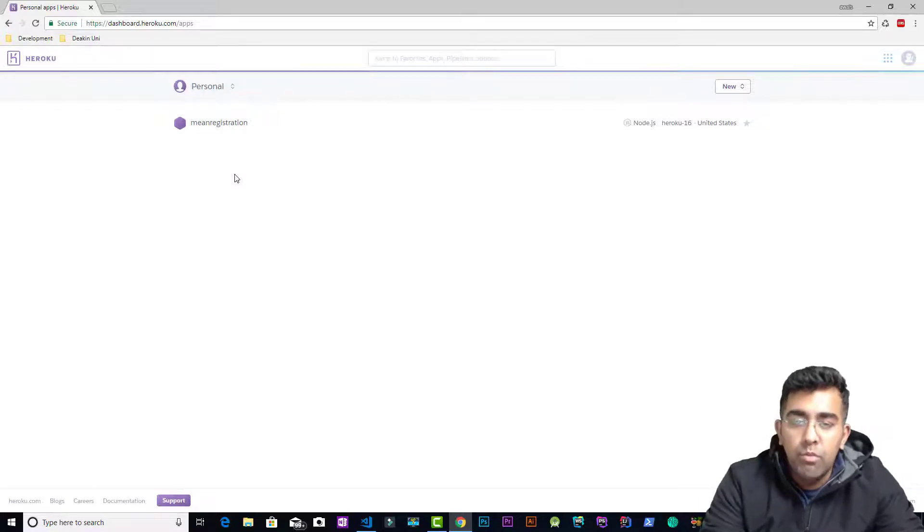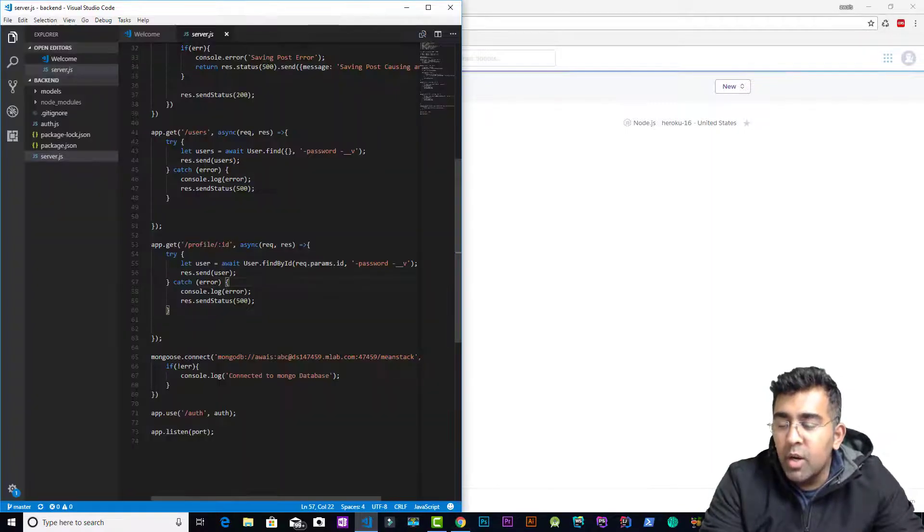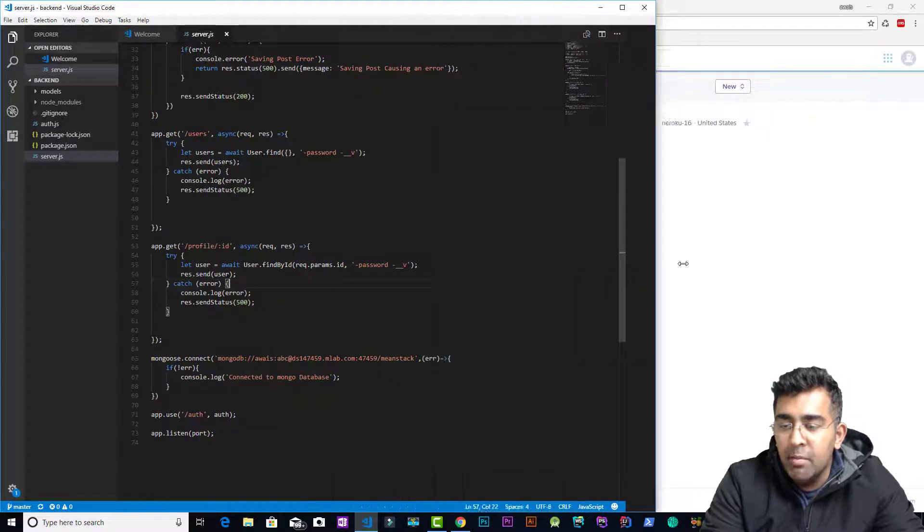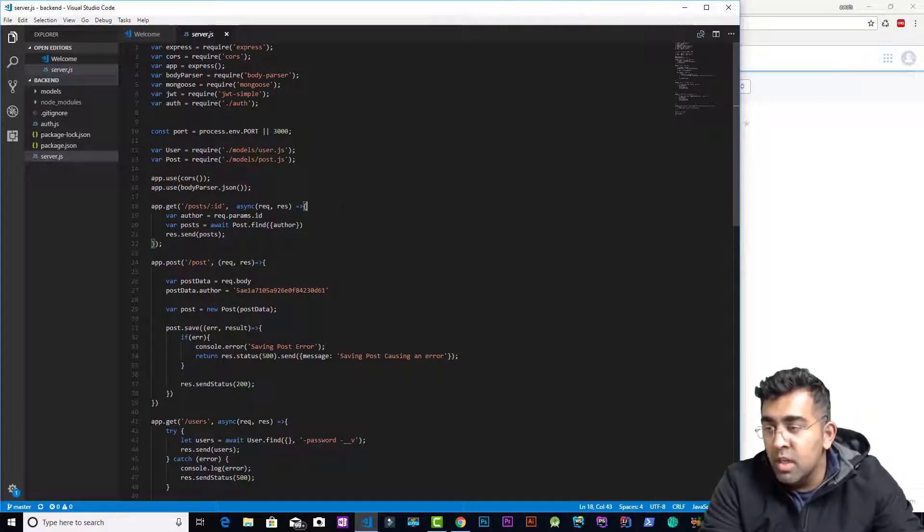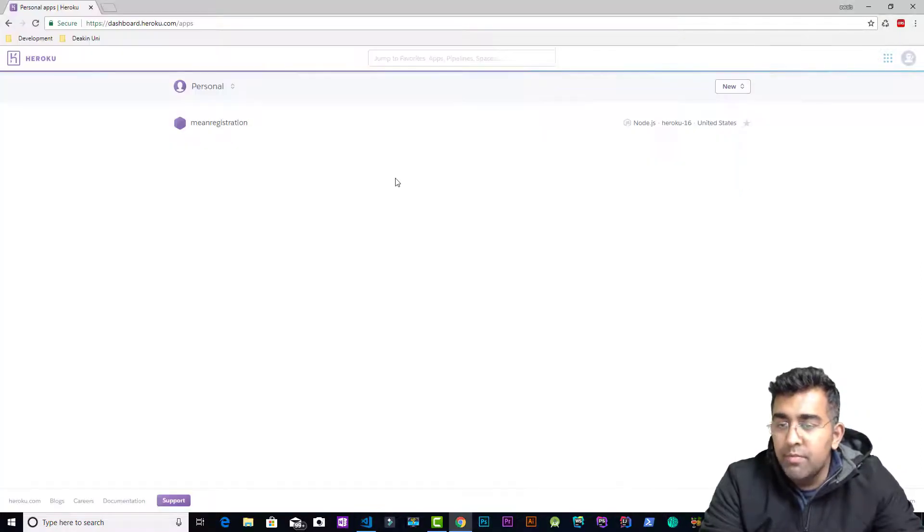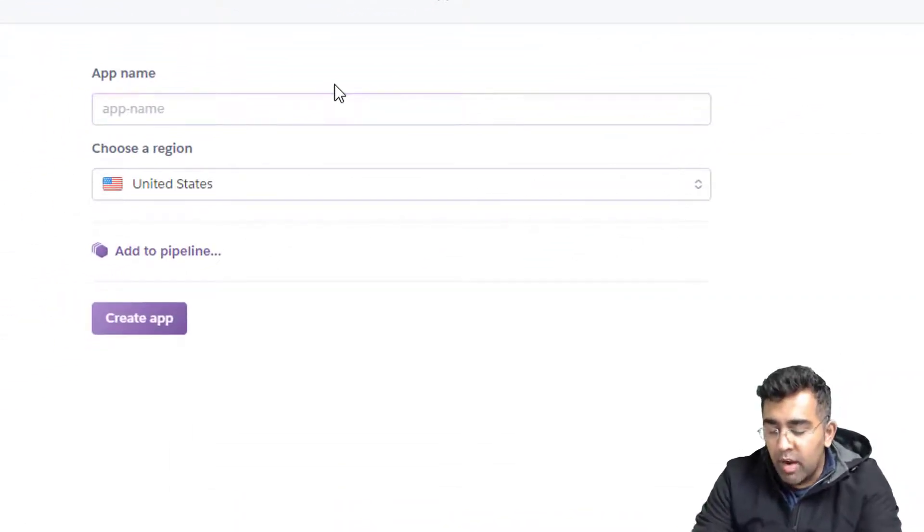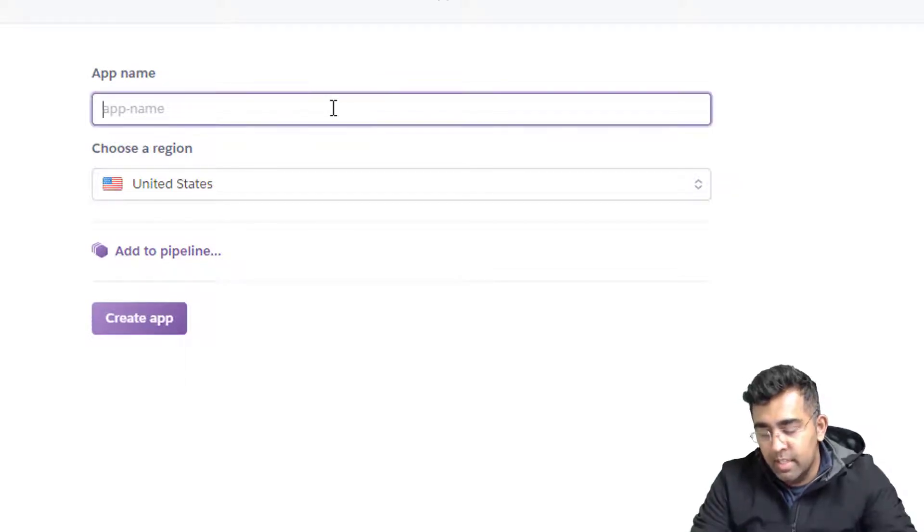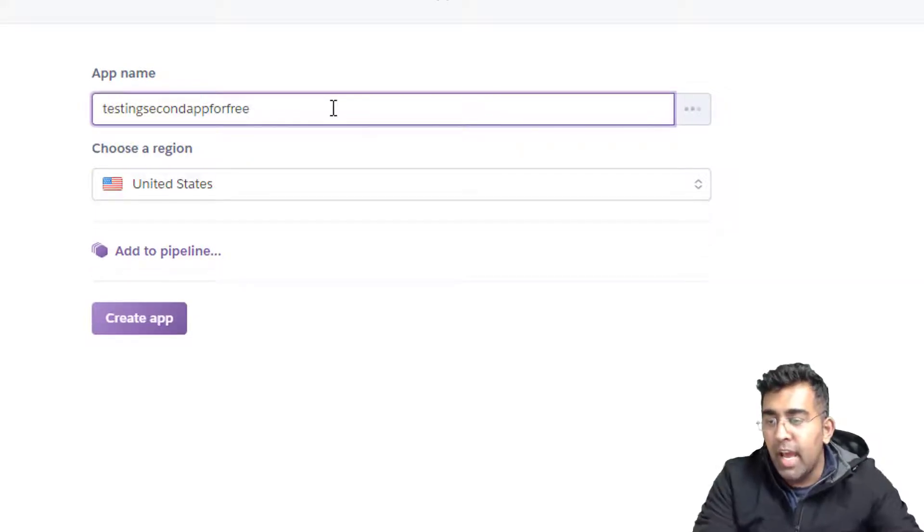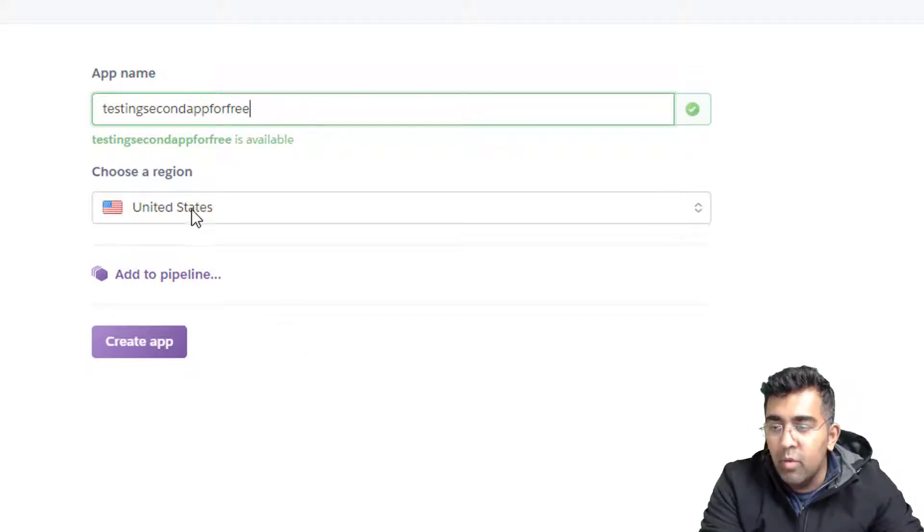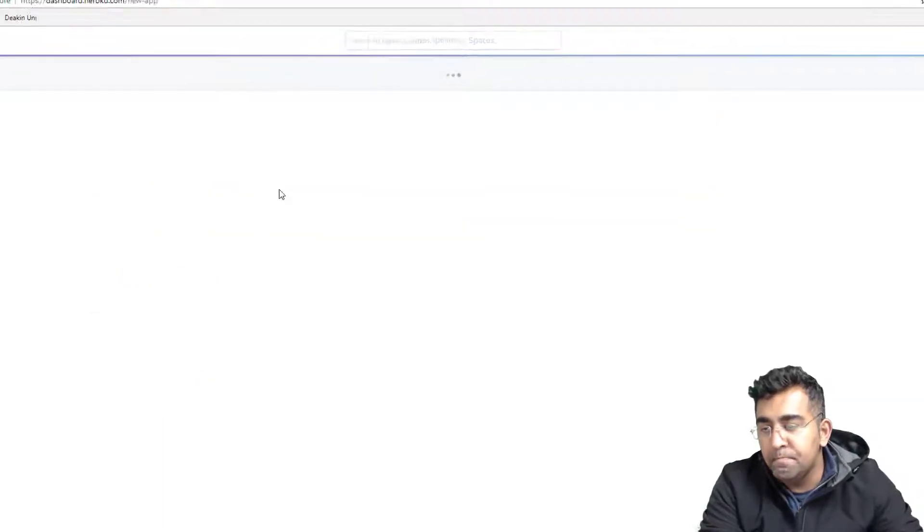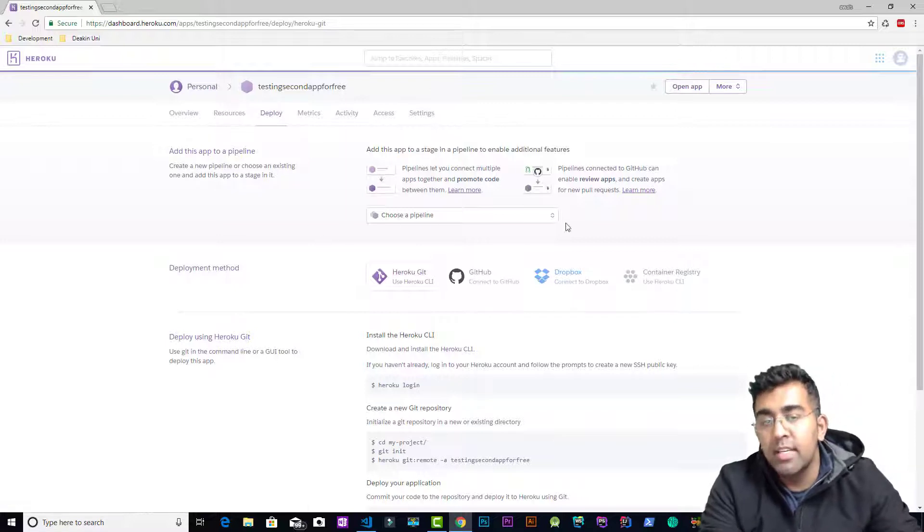The project I got is this one. This is a backend API for my frontend project which I created in that course. I'm going to try uploading this to Heroku. First of all, we'll click on new, create new app. We name our app, so I'm just going to say testing second app for free and let's see if it's available. Yep, this is available. I'm going to leave the region as United States. We click on create app and after that it takes us to the deploy page where it gives us information on how we can deploy on Heroku.